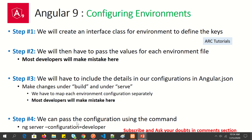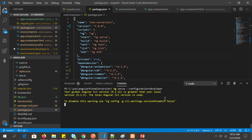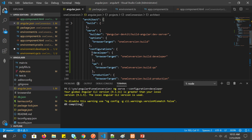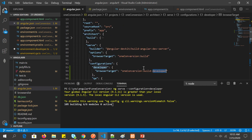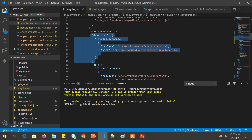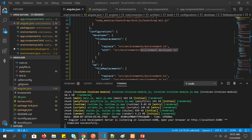Now for step four — invoking the configuration via CLI. We run 'ng serve --configuration developer'. This tells Angular to run in developer mode. Angular looks in 'angular.json' under 'serve', finds the 'developer' configuration, which points to the 'build' developer entry, and that picks up 'environment.dev.ts'. That's how you connect the pieces. Let's see the output.